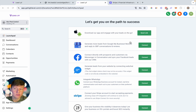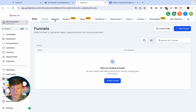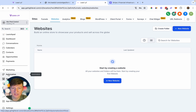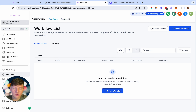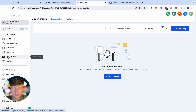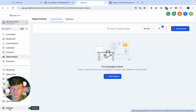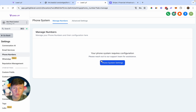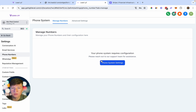Now the next thing you want to do before connecting your client to this sub account is finish any work you promised them. For example, if you're building a website for your client, go to Sites > Websites and create a website. If you're setting up automations, go to Automations and create those. You can set up their sales pipeline in the Opportunities tab, and set up their phone number by going to Settings > Phone Numbers. Make sure you register for A2P 10DLC — you can walk them through that on your success call.